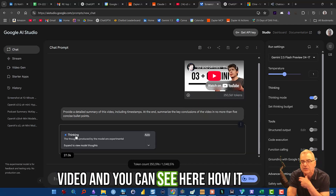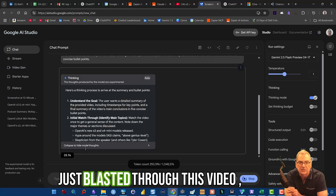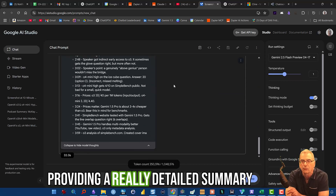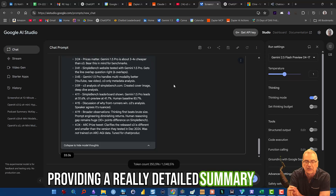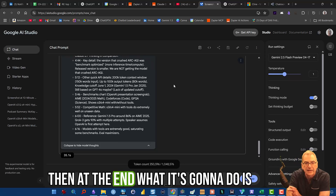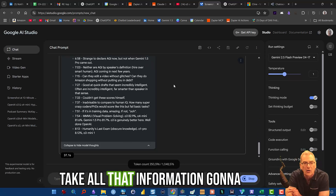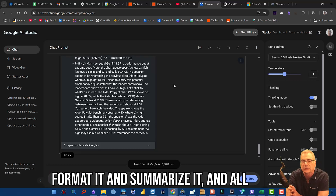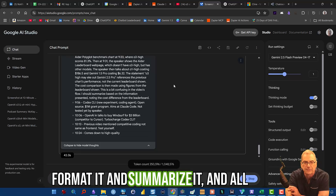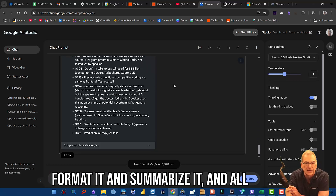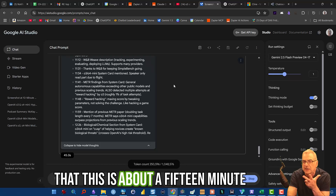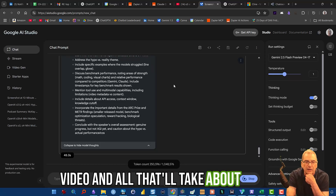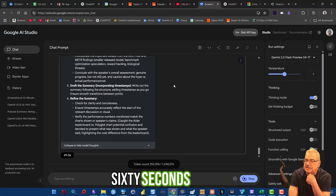And you can see here how it just blasted through this video, providing a really detailed summary. And then at the end, it's going to take all that information, format it, and summarize it. This is about a 15-minute video, and all that will take about 60 seconds.